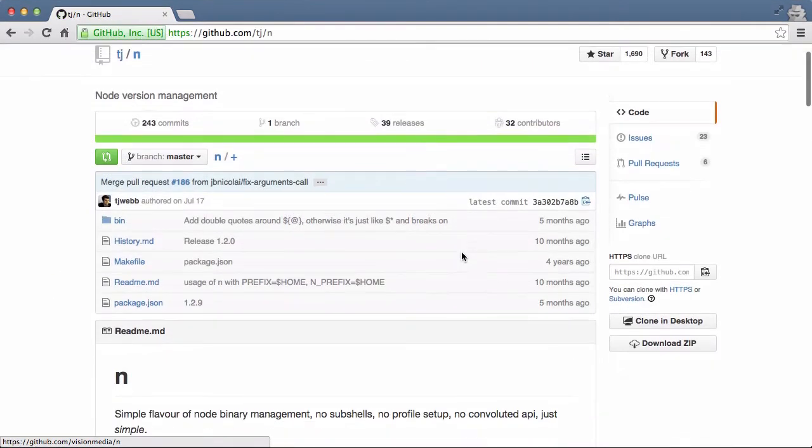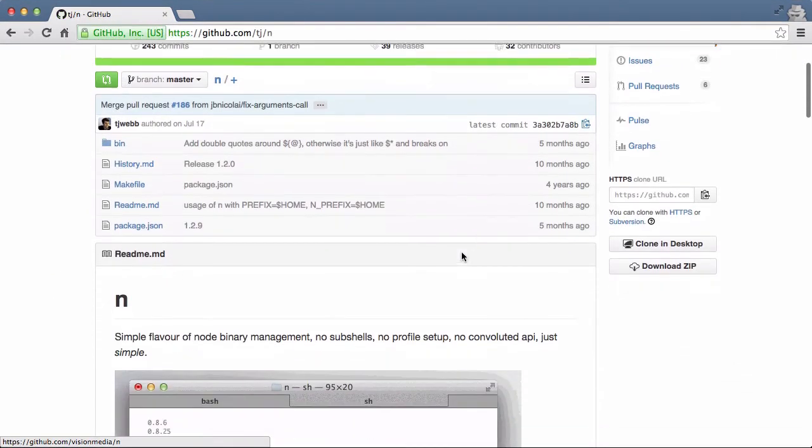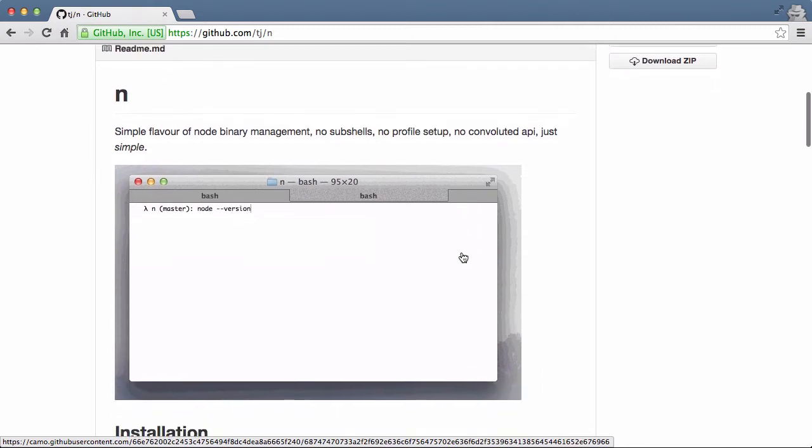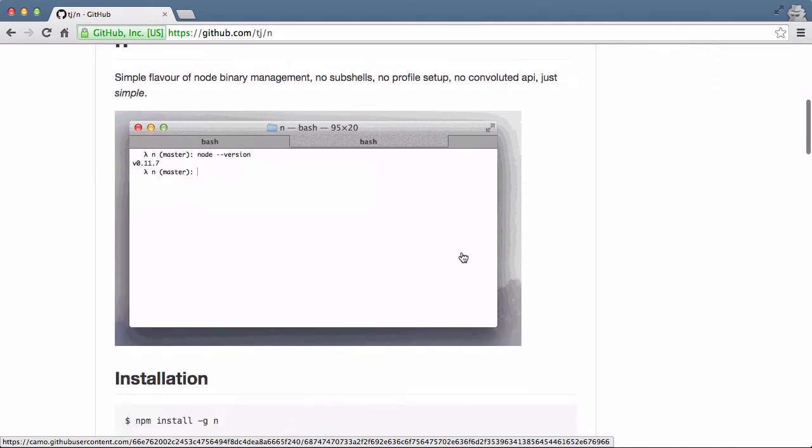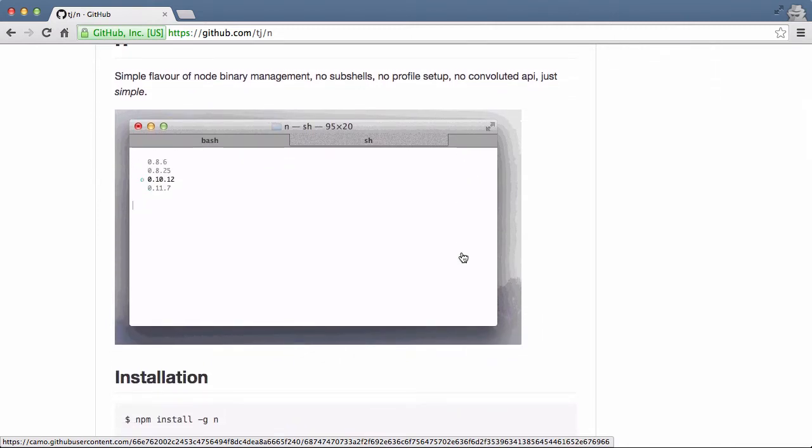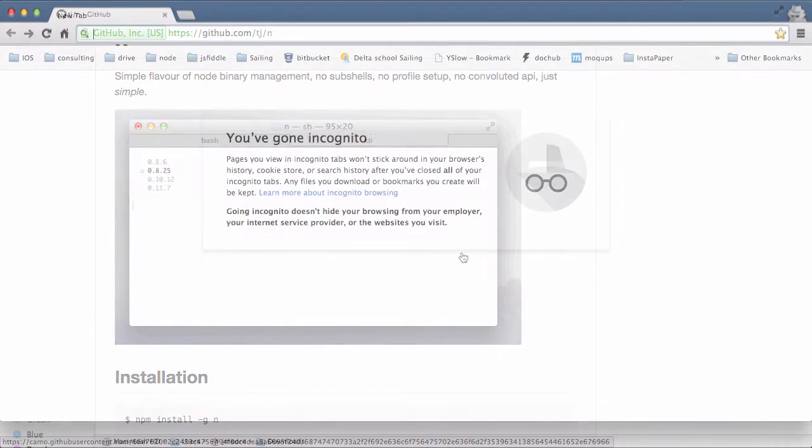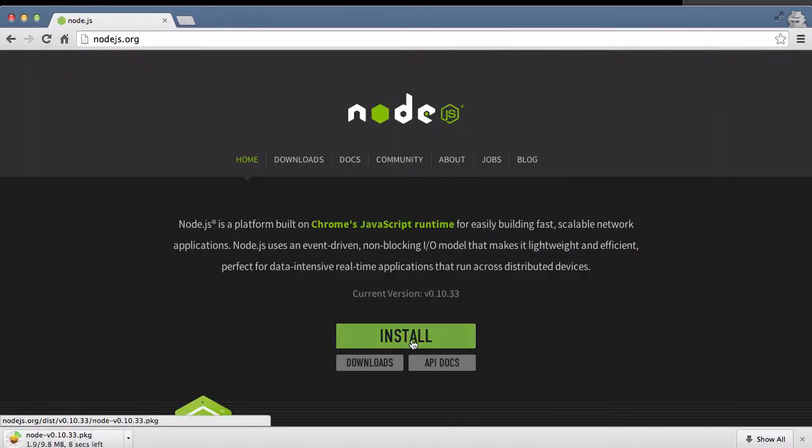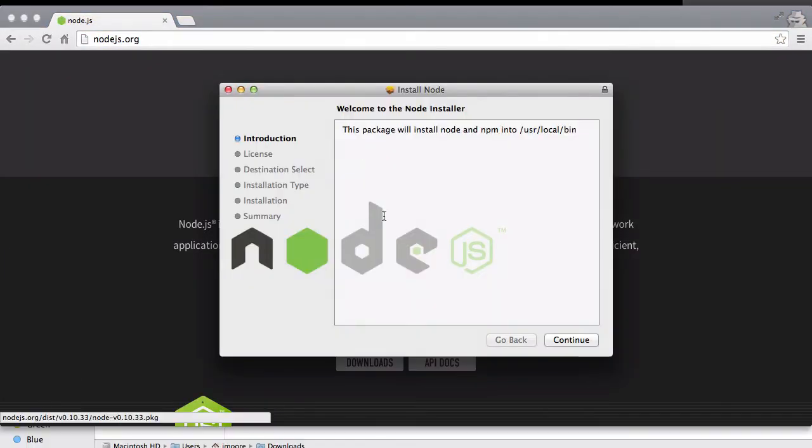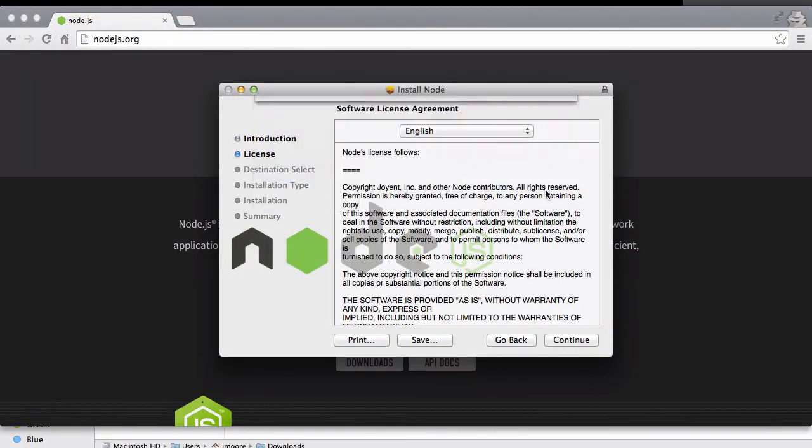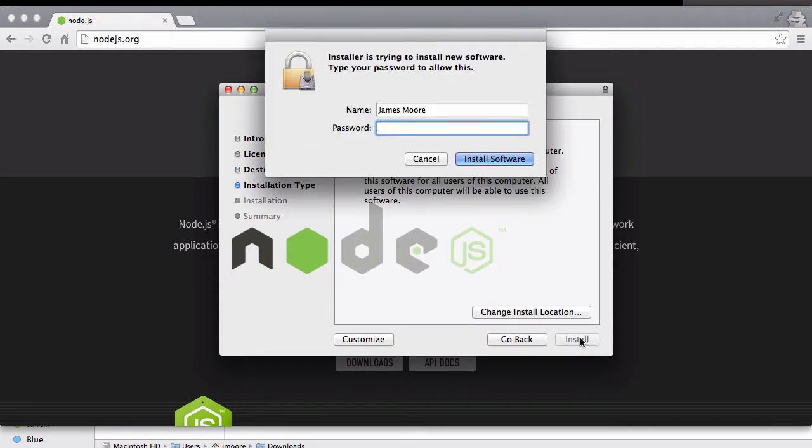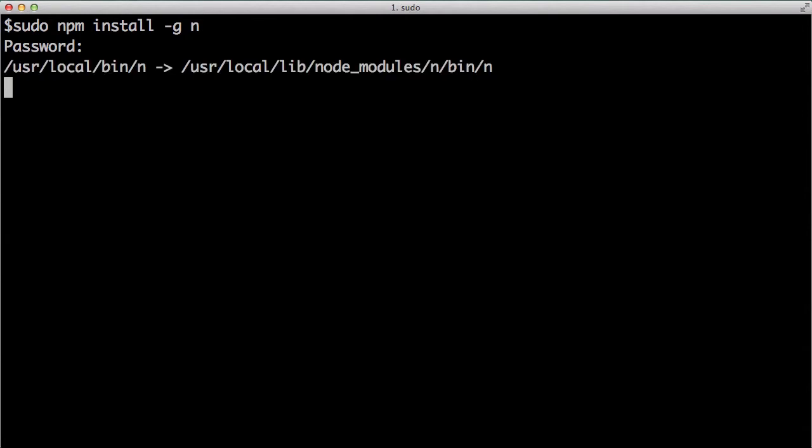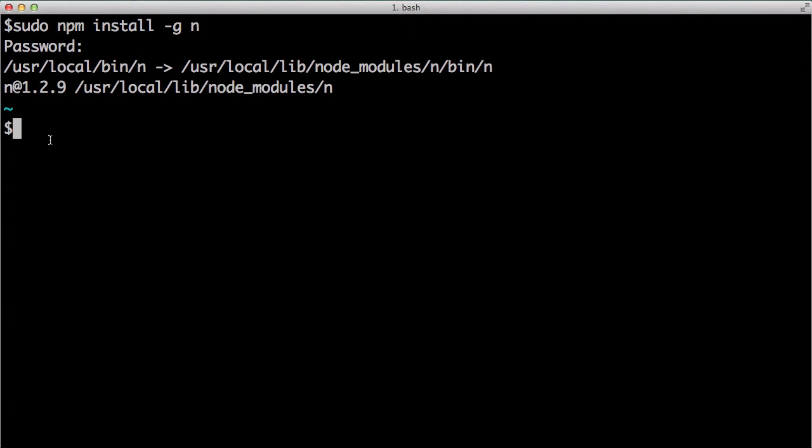...or what I would suggest is using n, the Node Version Manager, which allows you to easily switch between different versions of Node.js. To do this, you first install the latest version of Node from Node.js.org. Now install n. You can install n by typing npm install with the global parameter and then n. After the n node version manager is installed, you can change your current version to 0.11.14, which is the latest as of this recording, by typing sudo n 0.11.14.